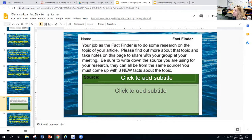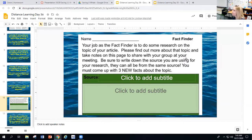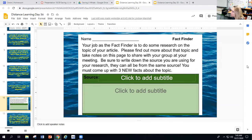Your job as a Fact Finder is to do some research on the topic of your article — whales. Please find out more about that topic and take notes on this page to share with your group at your meeting. When you're working in a small group, you would do this job and share out the information you found. Be sure to write down the source you're using for your research — they can all be from the same source. You must come up with three new facts about the topic. Do not take them from the article.